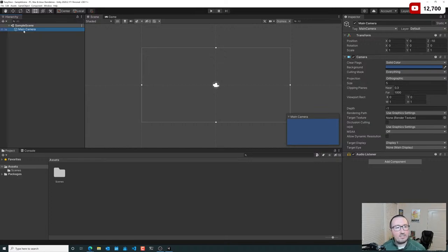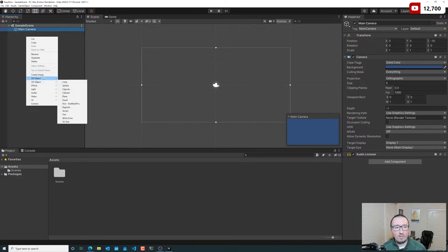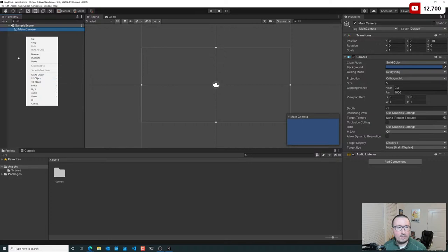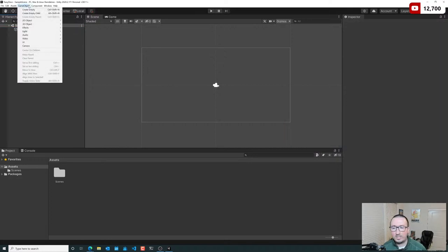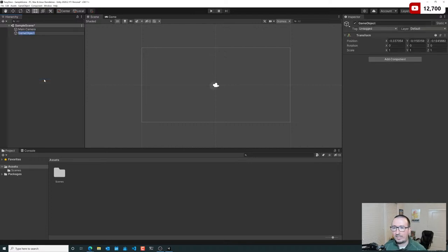We're going to continue inside of Sample Scene and create a new game object. You can right-click inside the hierarchy and say 'Create Empty Game Object,' or choose one of the predefined game objects, or use the Game Object menu up top. For this one, just to show how everything works, we're going to start with an empty game object — a blank slate that just has positional information and nothing else associated to it.